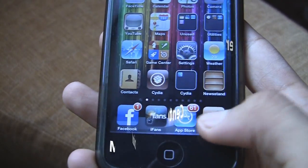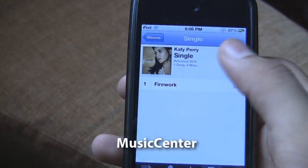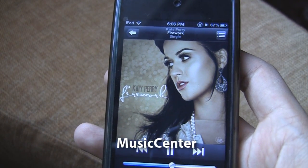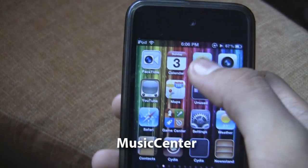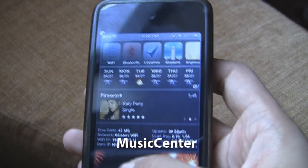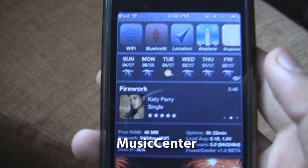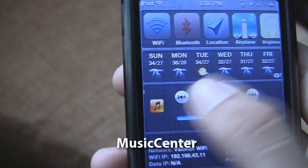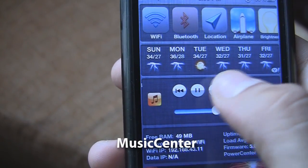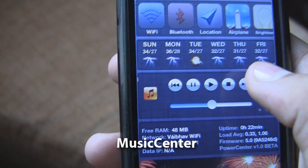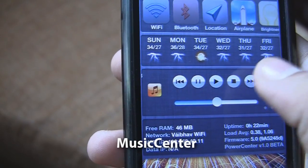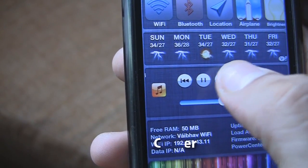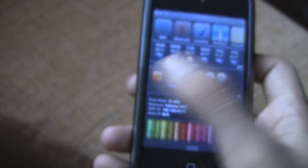Next one we have is Music Center. Music Center allows us to play and pause a song, and it also gives us control to play the next song or the previous song. It also provides information about the song playing and the artwork. The buttons are a bit small but it does what it should.